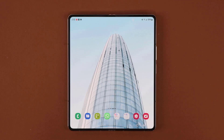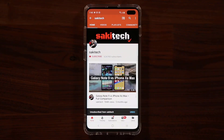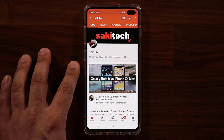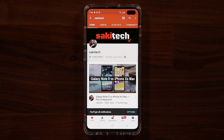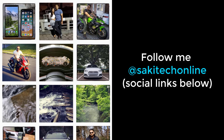That brings us to the end of this video. I hope you learned something new. If you have any questions, comments, or concerns, drop them down below. If you found this video useful, make sure to subscribe to Socky Tech and click the bell icon to get notified every time I upload a new video. You can also follow me at Socky Tech Online on Twitter, Instagram, or Facebook for the latest updates.